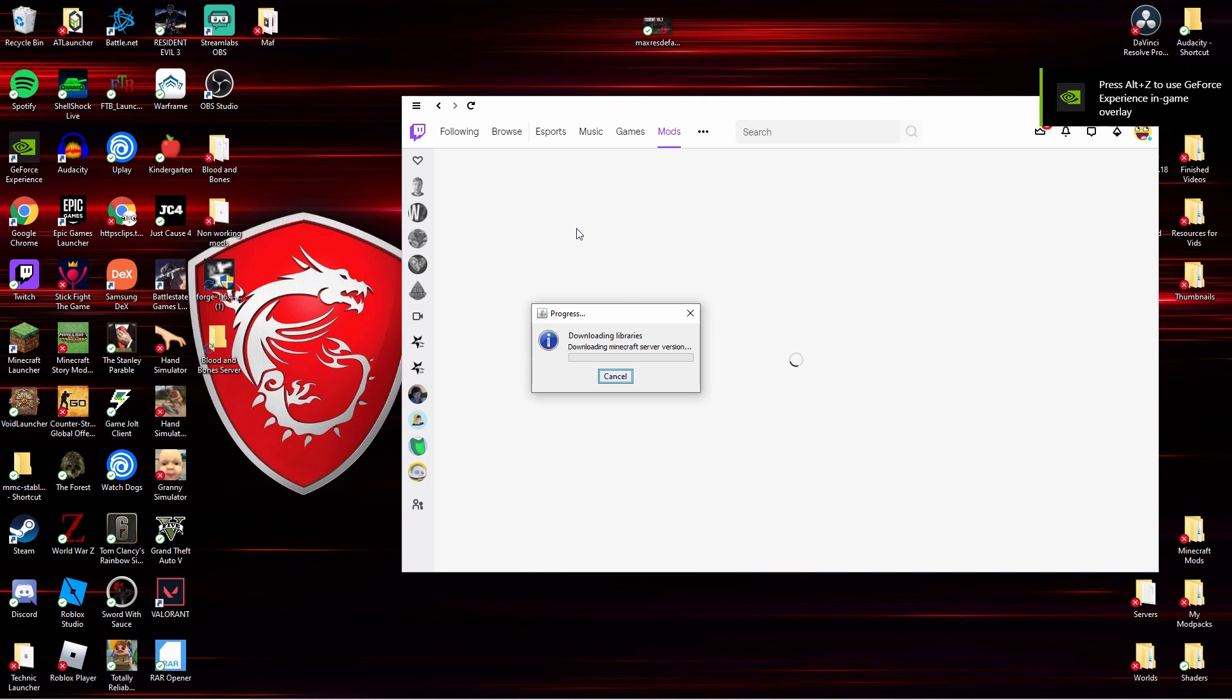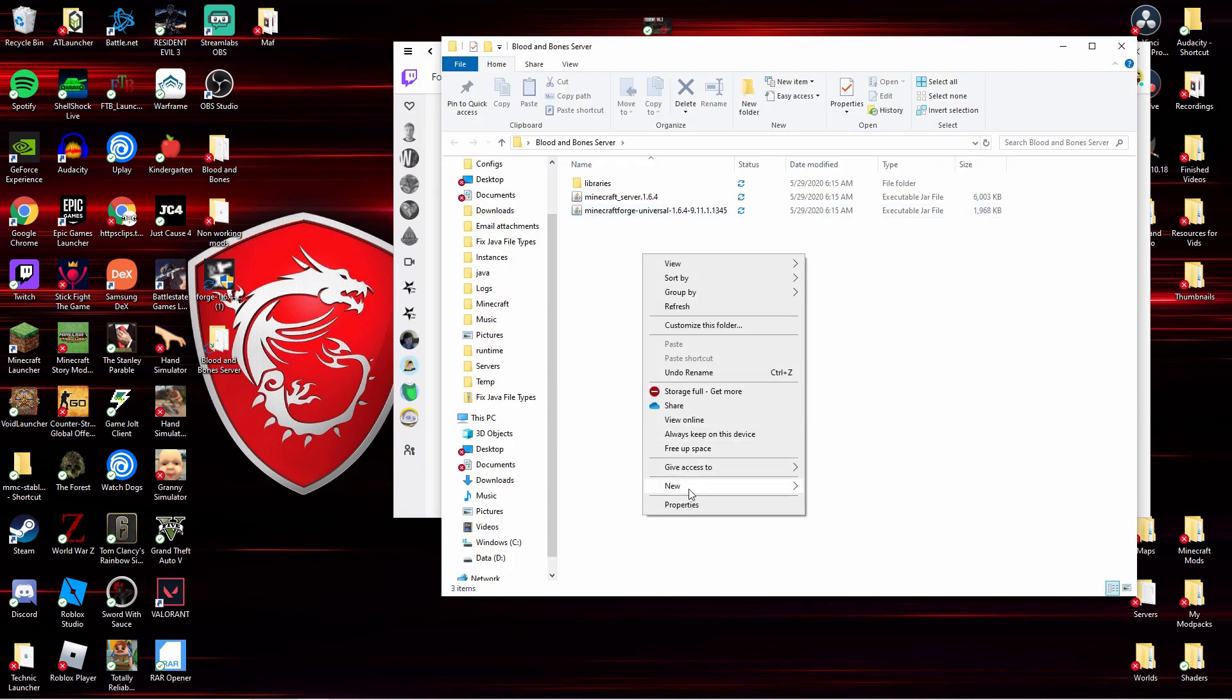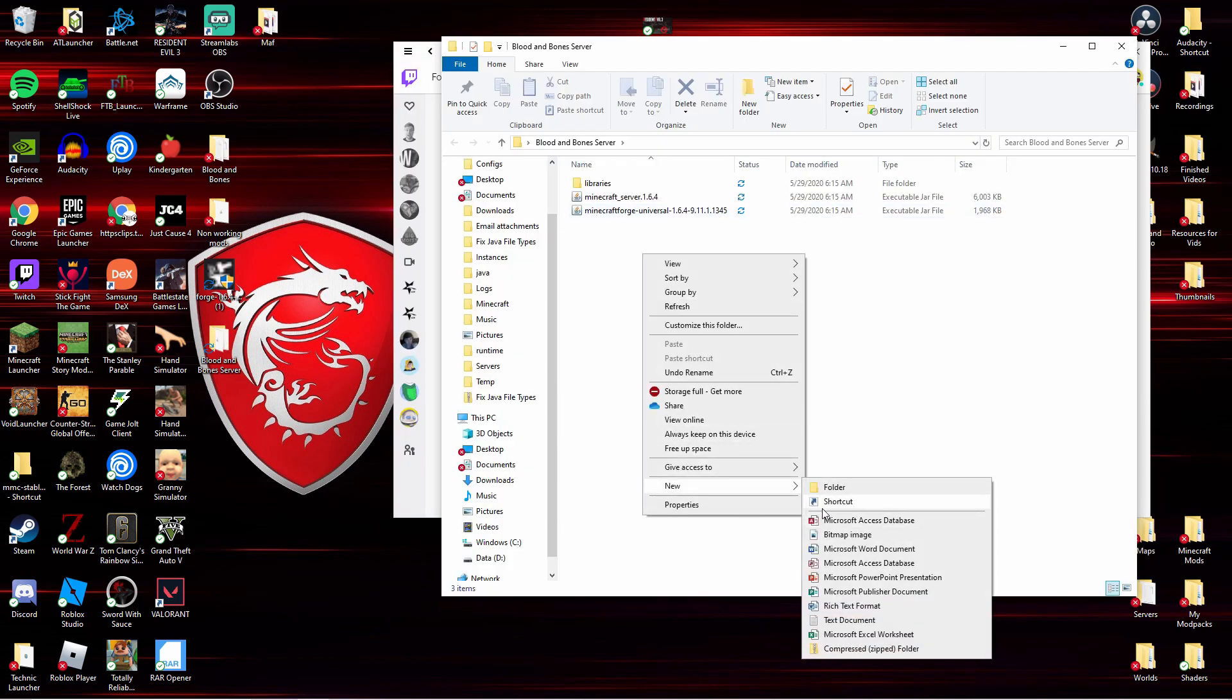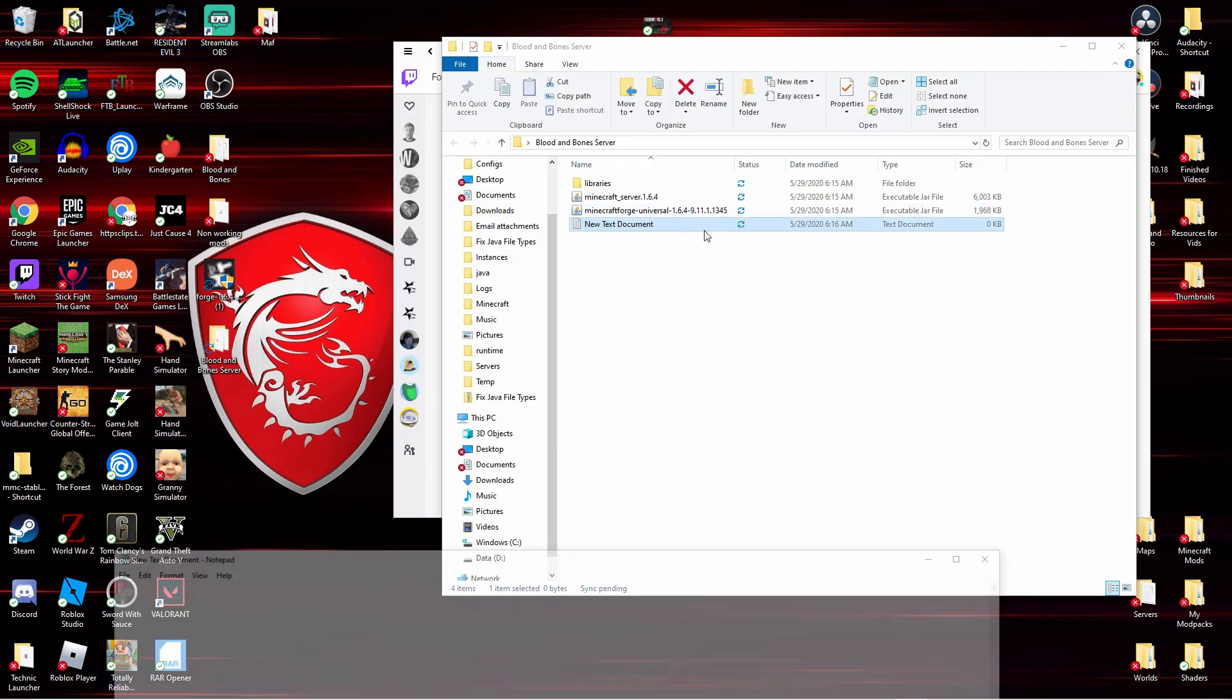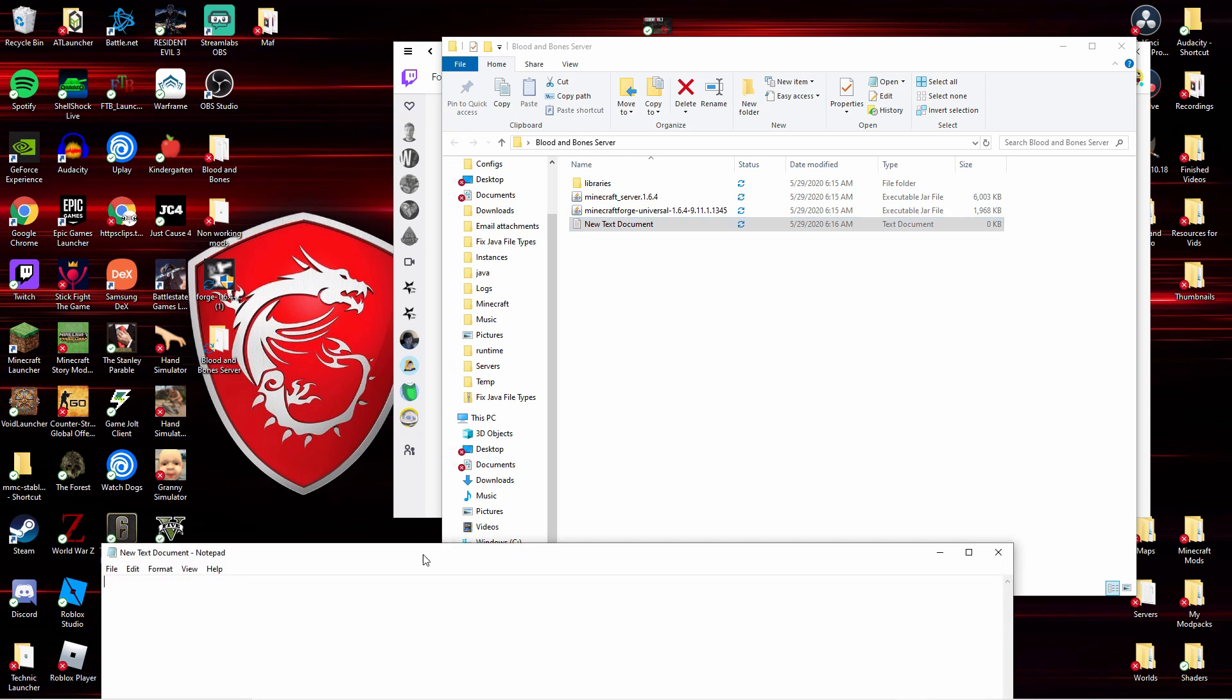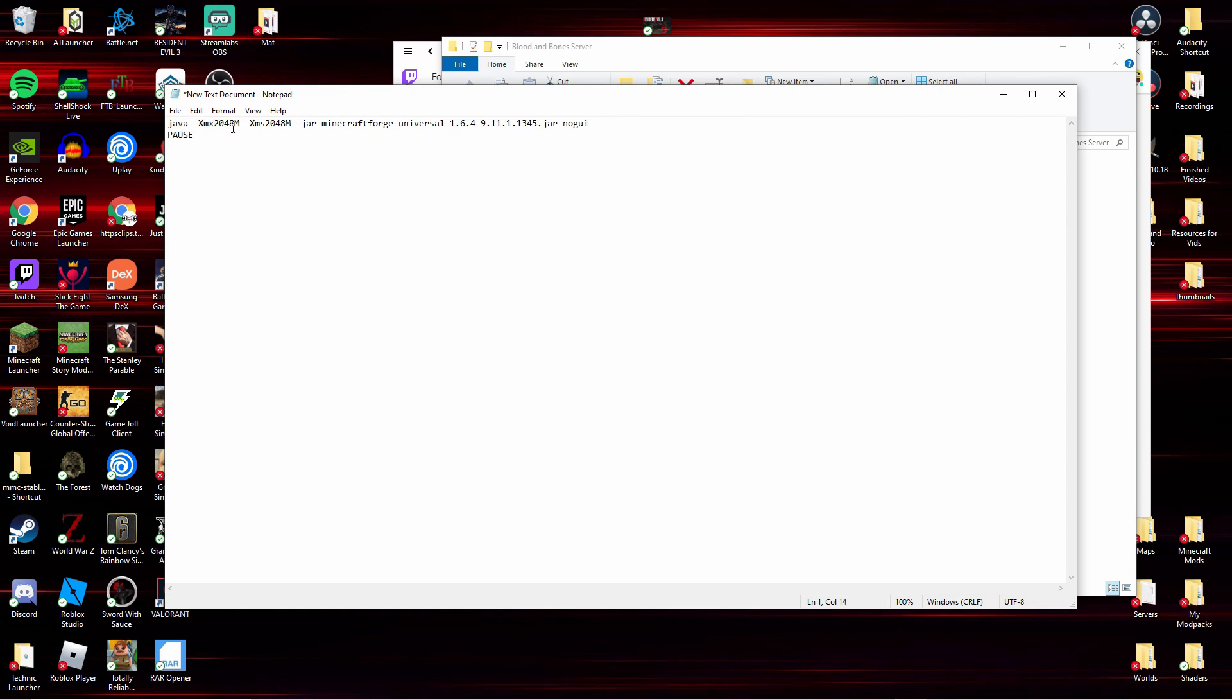After that guys, you have to copy this. I'll leave it in the description down below because you need it. You can change that thing right there that I'm pointing at, that is the amount of RAM it uses. You can change it, doesn't really matter, just keep it at least 1024. I think that's it, yeah.